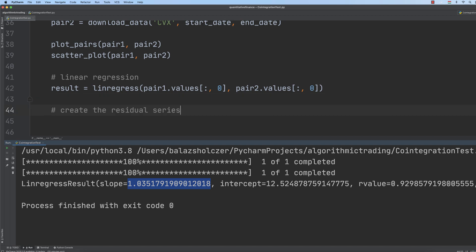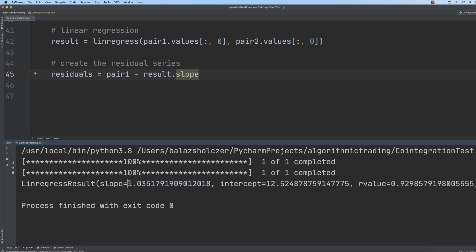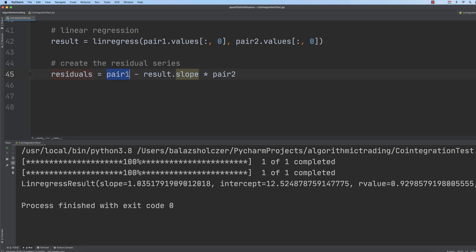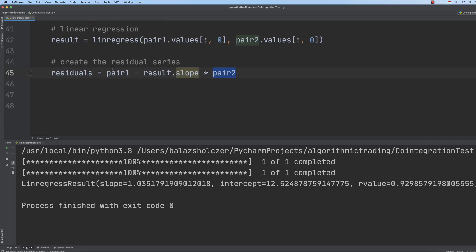We have to construct the so-called residual series. Residuals equals pair_1 minus result.slope — the slope is the beta value, approximately 1.03 — multiplied by pair_2. This is exactly how we can check co-integration: Yt minus beta*Xt gives the residual series, and we have to check whether this entity is a stationary process or not. This is why we use statistical tests.